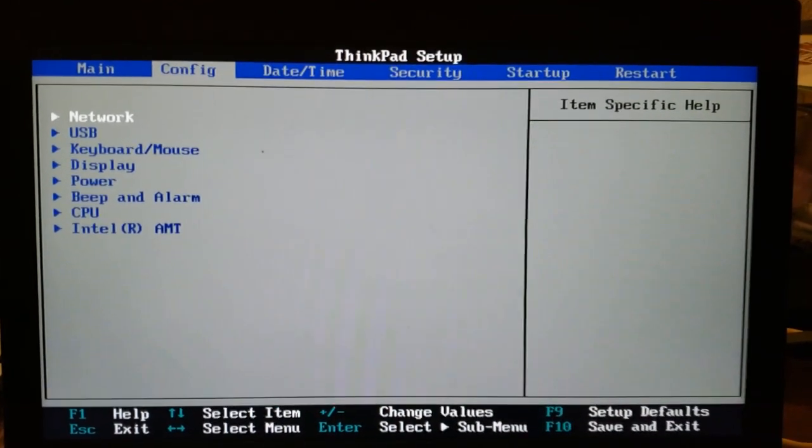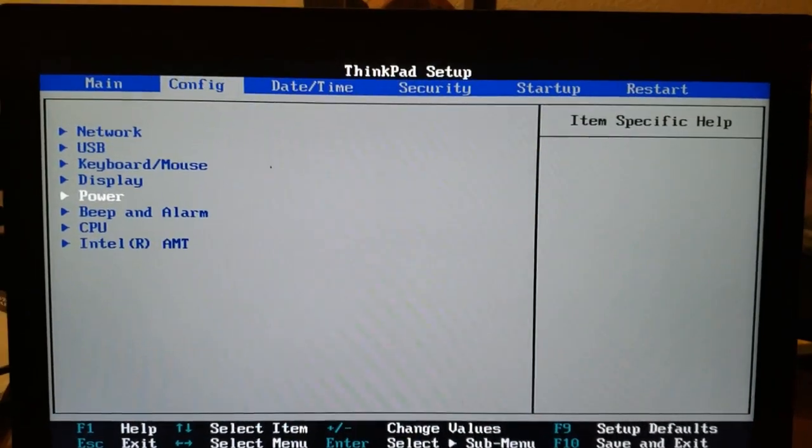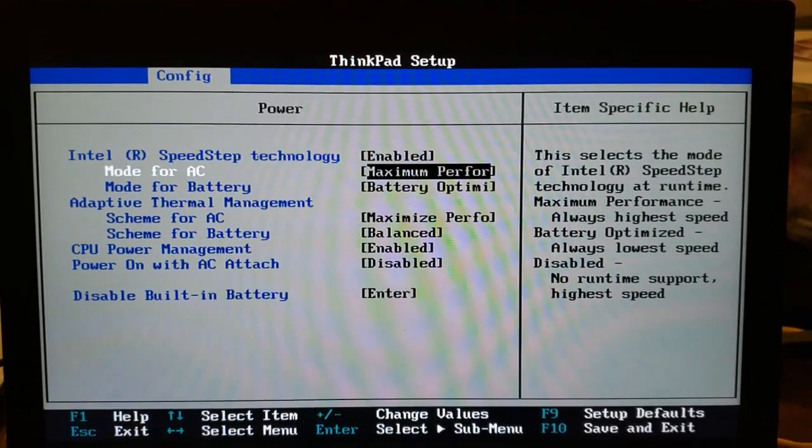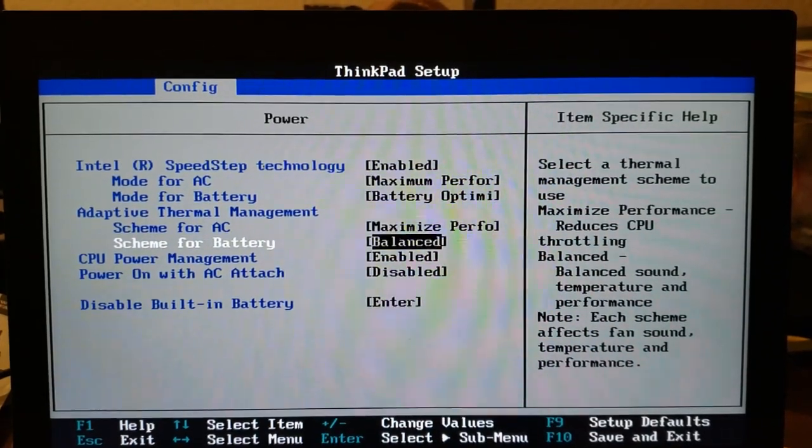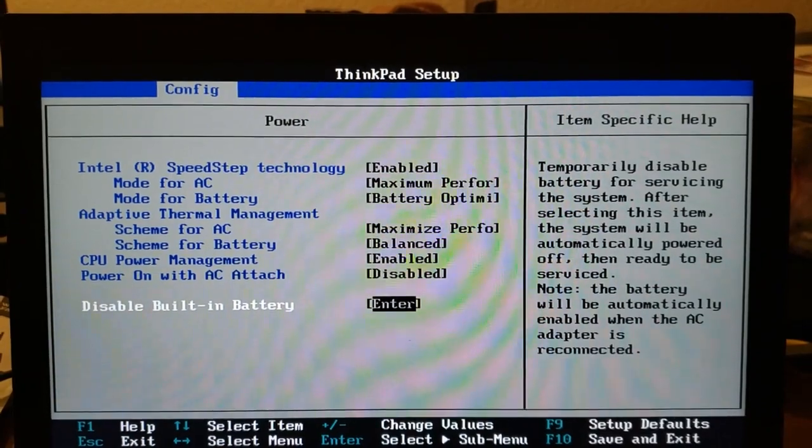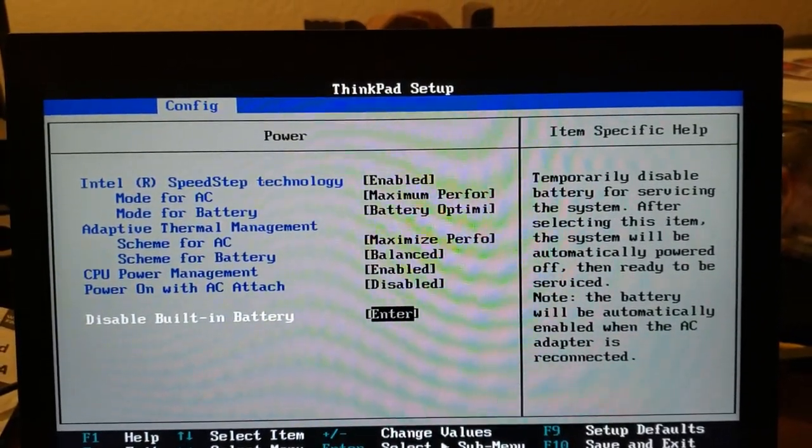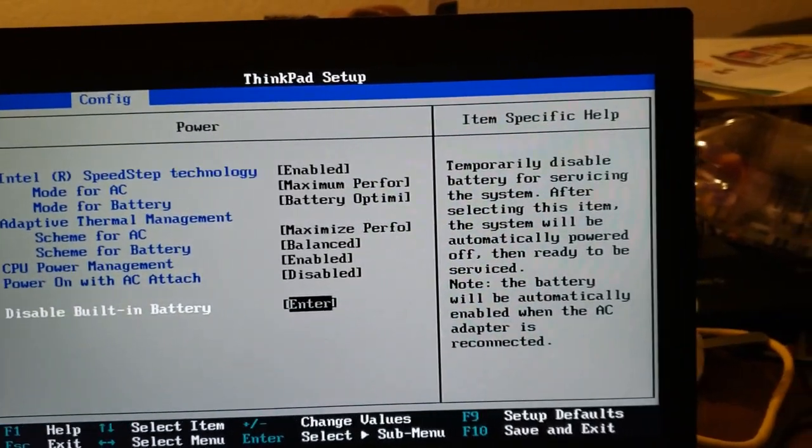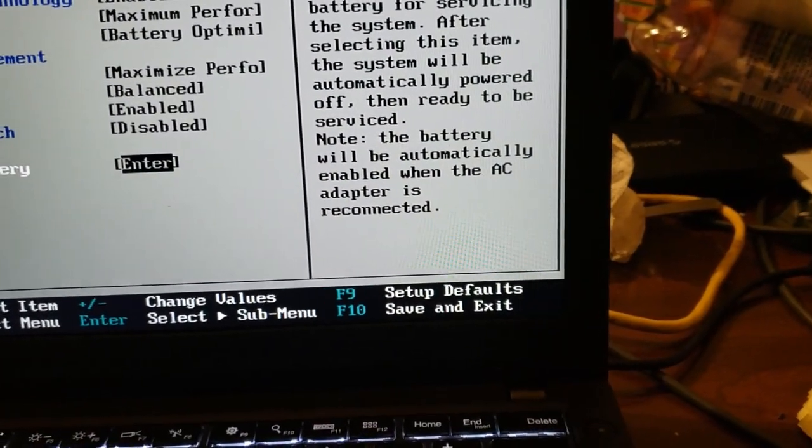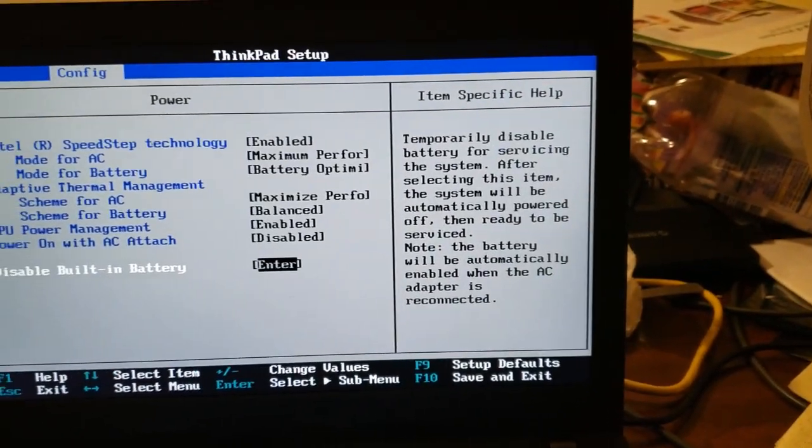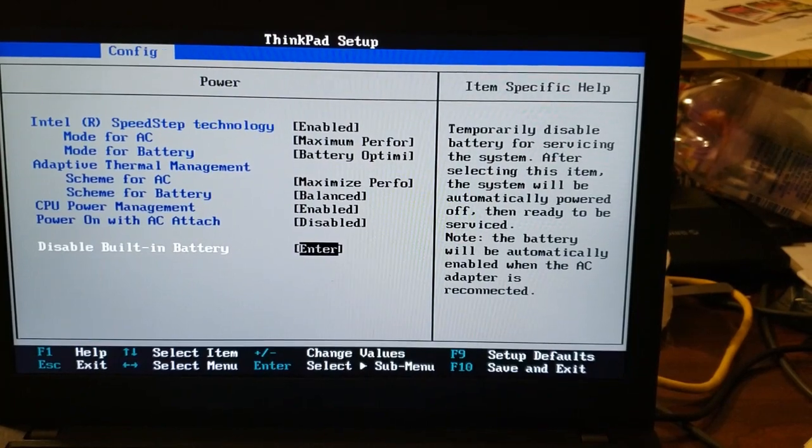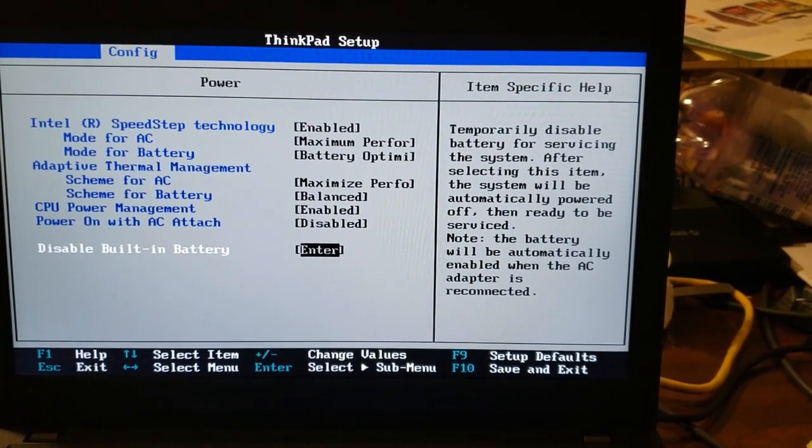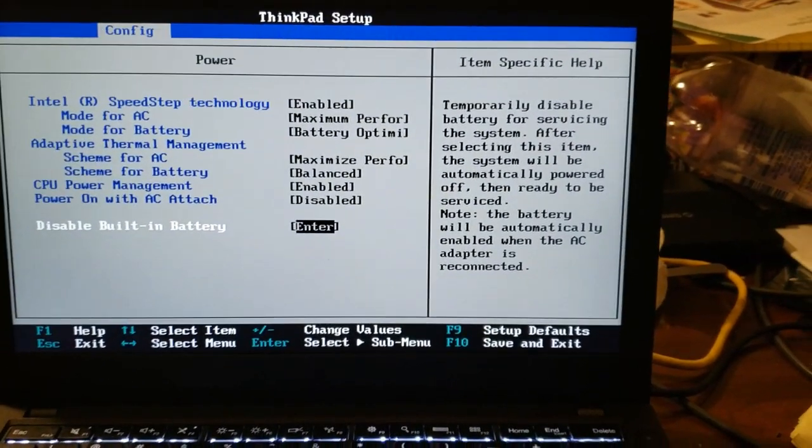So we go back to power under the config tab. And it looks like it's enabled again, interesting. So the built-in battery is enabled once again. We're not temporarily disabling anymore, but it looks like it's enabled. So actually there's a note here, I should have read the note before I disabled it. It says the battery will be automatically enabled when the AC adapter is reconnected. Interesting. Okay, that's good to know for future purposes. In any case, this is a tutorial for installing a new screen on the ThinkPad Lenovo ThinkPad T260. Have a wonderful day, bye.